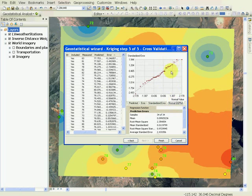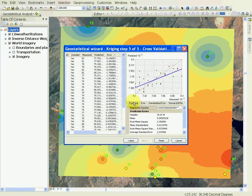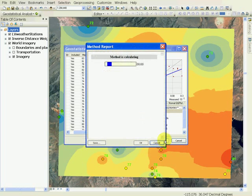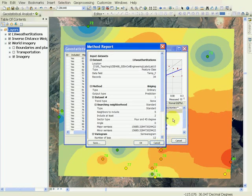Now, if you compare this with the inverse distance weighting, or IDW map, you will see that the two methods are giving different results.